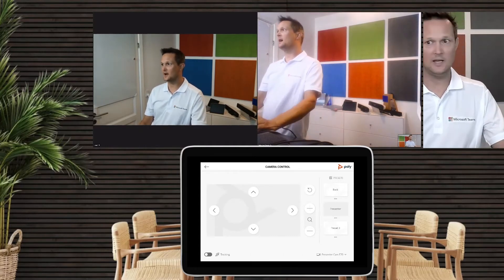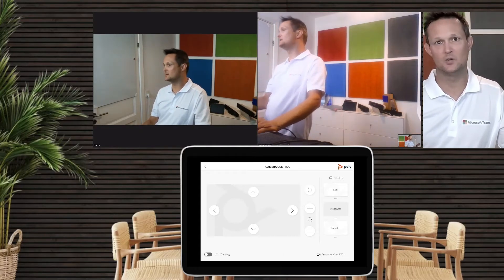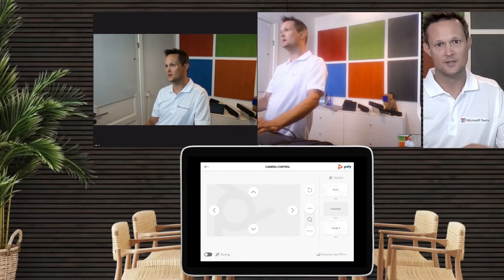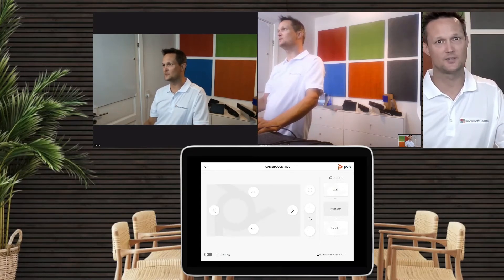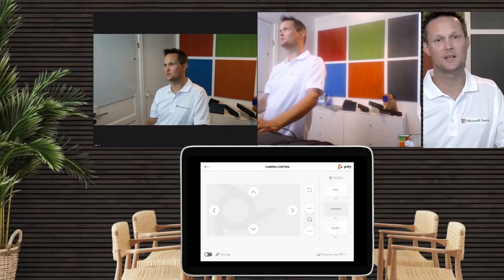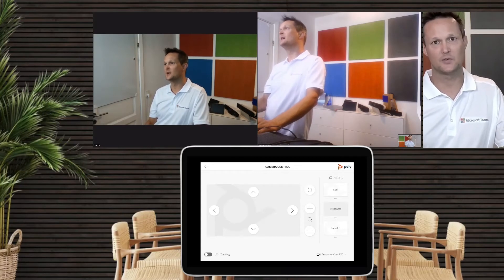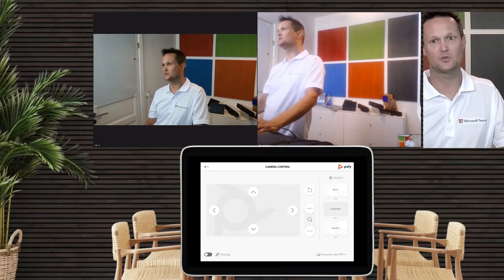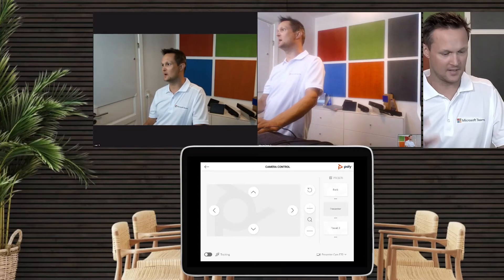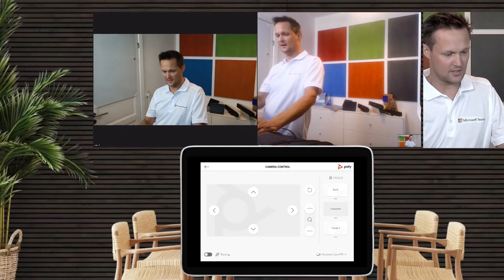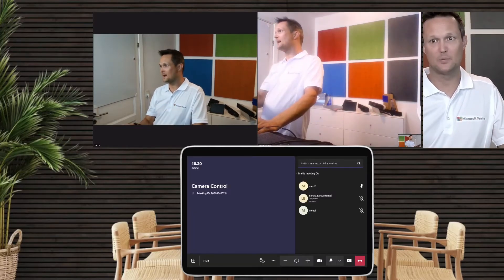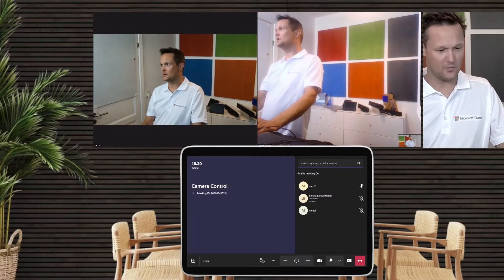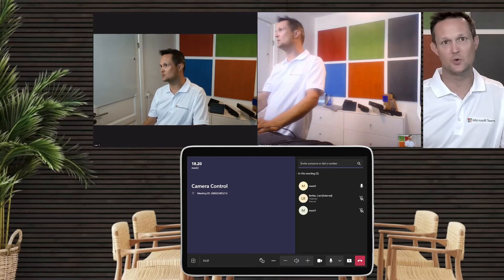These are some really cool features you can do on Microsoft Teams Rooms on Windows. The application is free of charge — just go to our support site and search for 'camera control' and you'll be able to find this great controller, which makes it possible for everyone on the call to actually control everything on the cameras in the meeting.